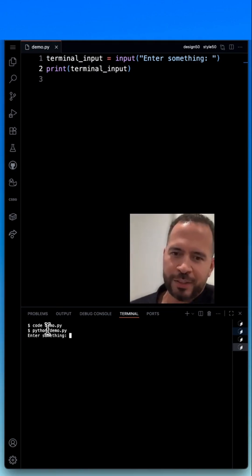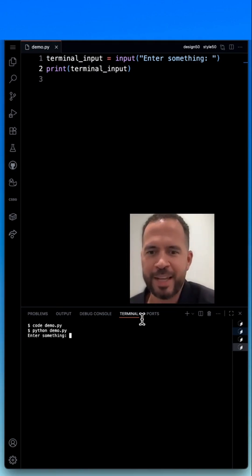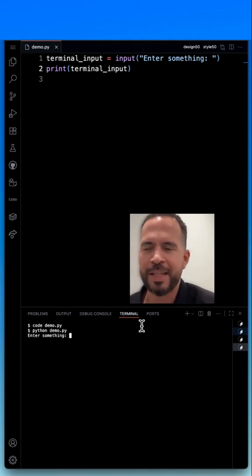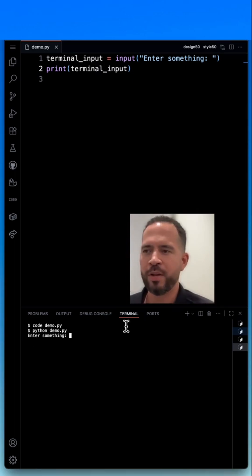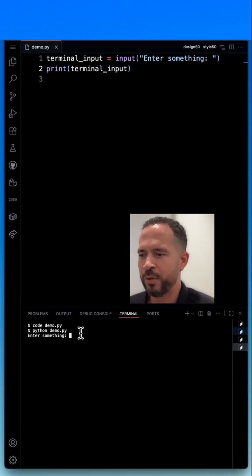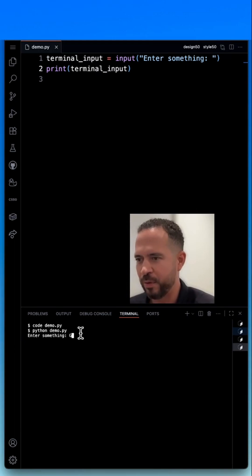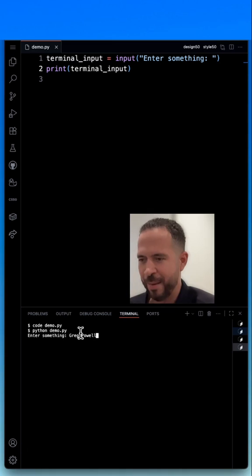Now, if you notice that it says enter something in the terminal window. So literally, that's what I'm going to do. I'm going to enter something. I'm going to enter my name, Greg Powell, and then I'm going to hit enter.